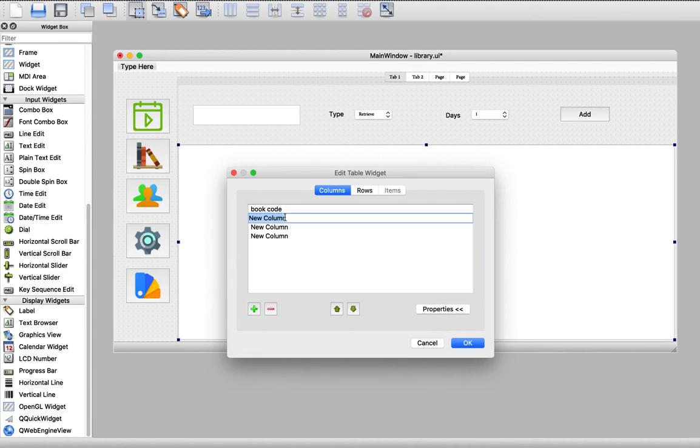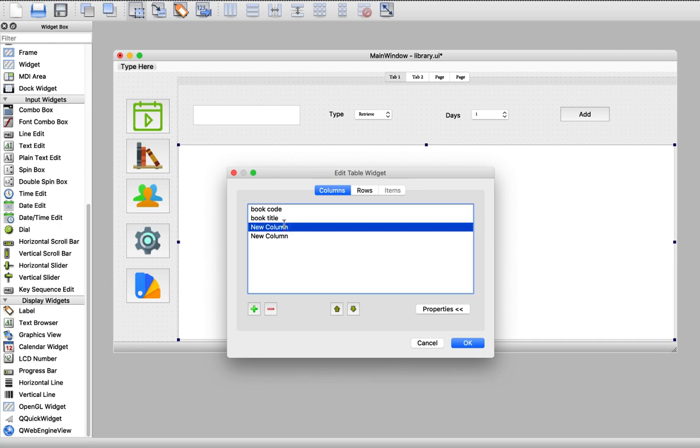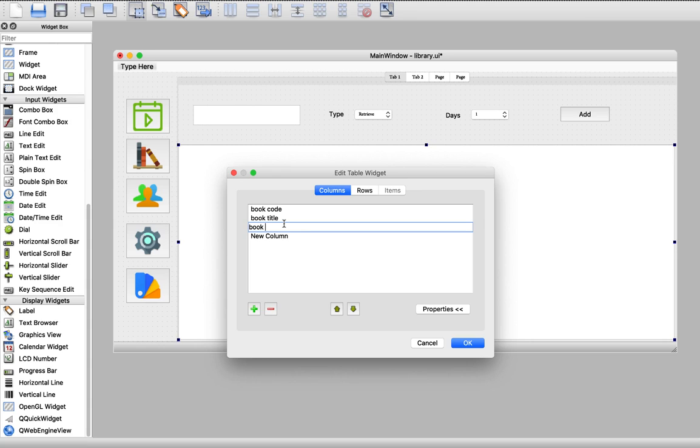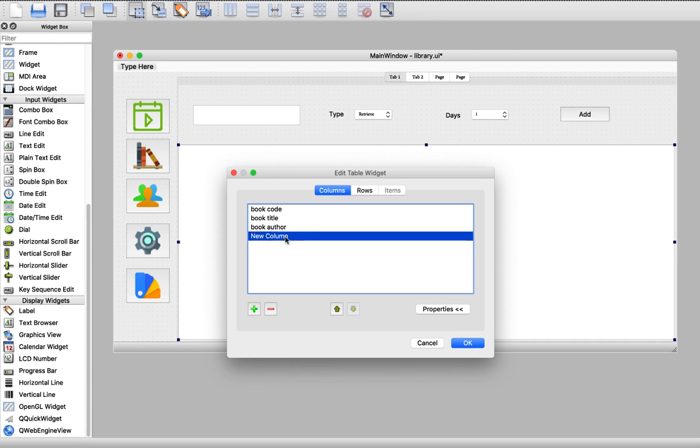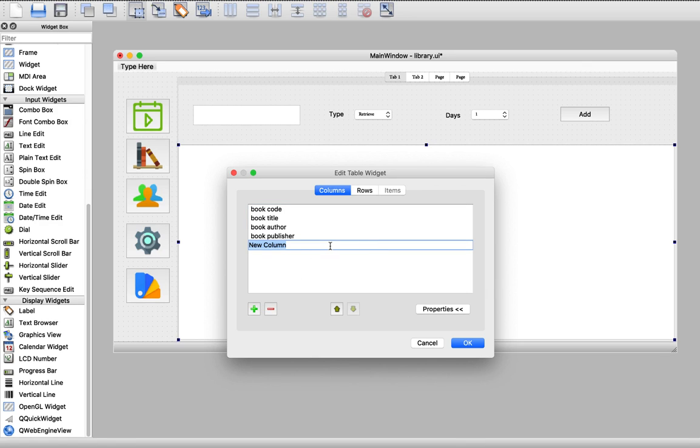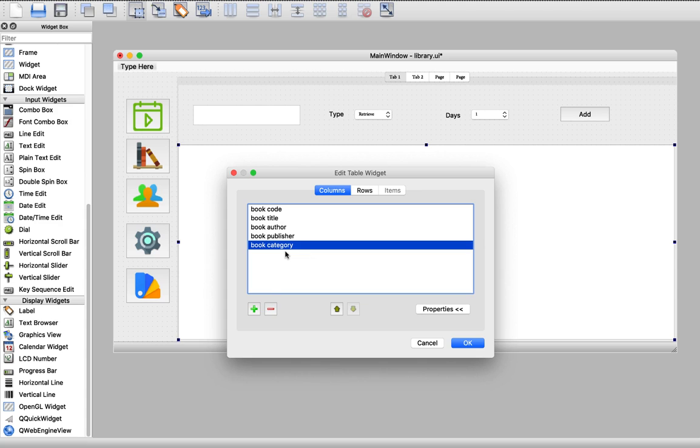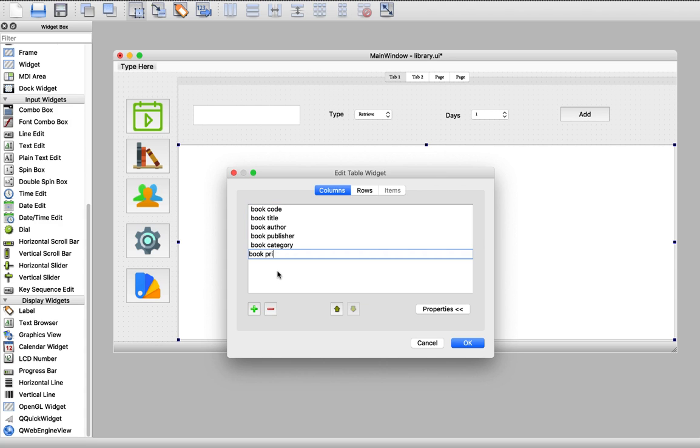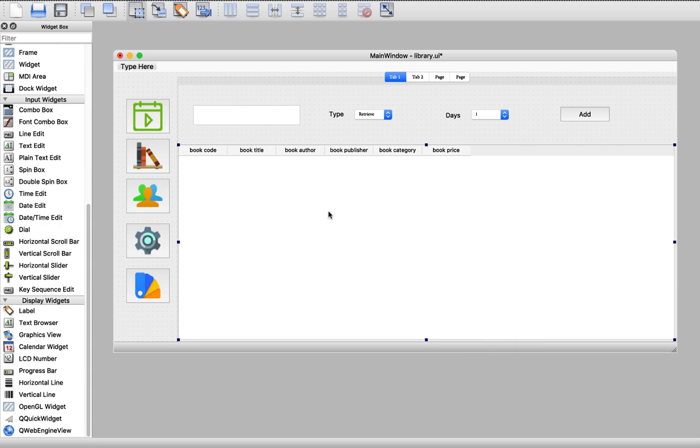The book code, the book title, and here we need to add the book author, book publisher, and we need another one for book category. We can also add the book price. Let's hit save - this is our main information.